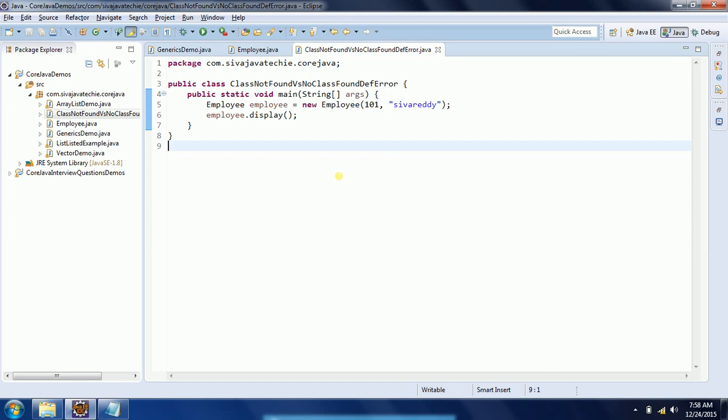Because the first thing is, when we are compiling the classes, all the references are existing. But when you are running the program, somebody actually deleted the .class file from the directory, so while JVM tries to load these classes, it is unable to find the definition.